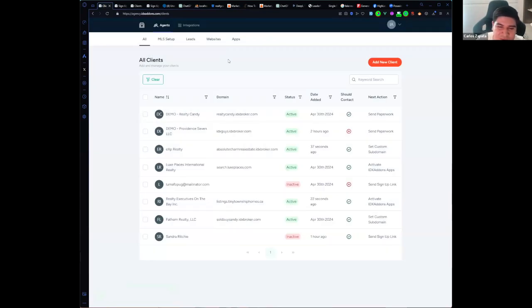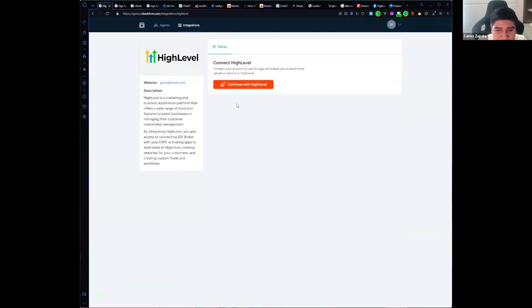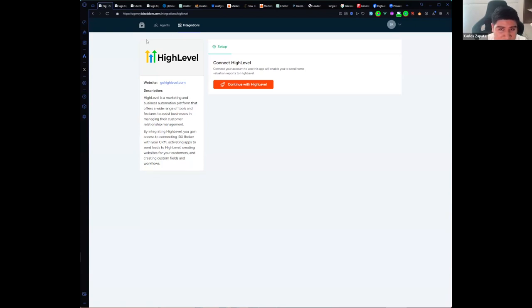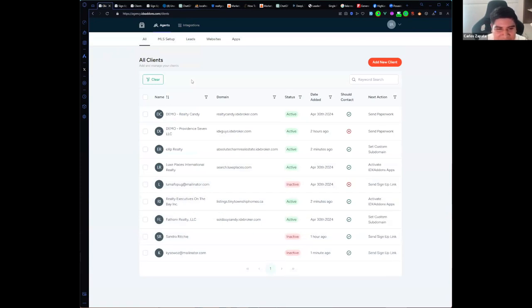A new feature we are working on is being able to integrate GoHighLevel. With this integration you will be able to send your clients' leads to GoHighLevel to the right sub-account, activate apps related to GoHighLevel, create websites like the one Mayra showed you, and create custom fields and workflows for your clients. This is a work in progress — we are going to release it next Wednesday. If you'd like to test it, please go to agency.idxarons.com. Keep in mind it's still in progress and some buttons may not work yet.